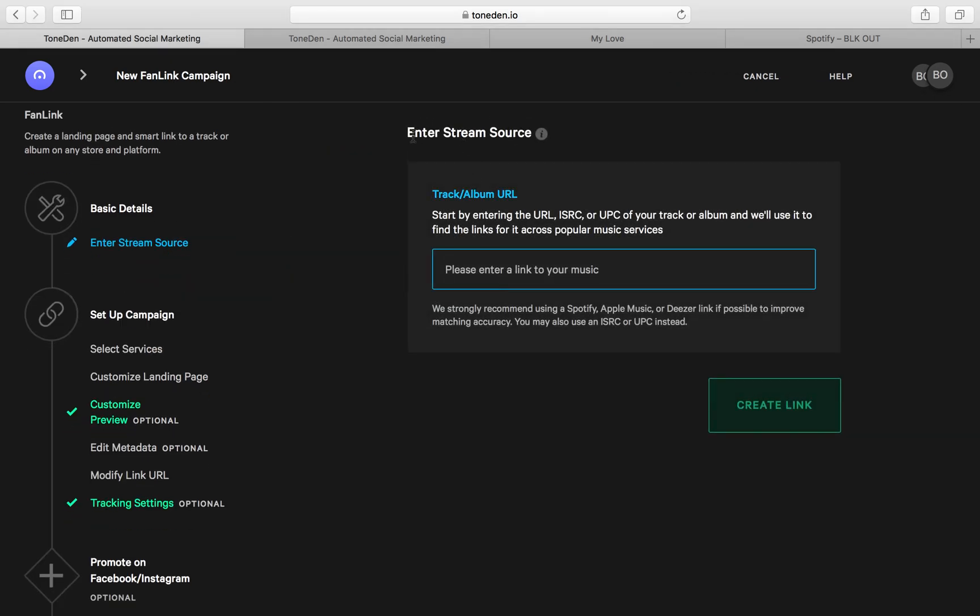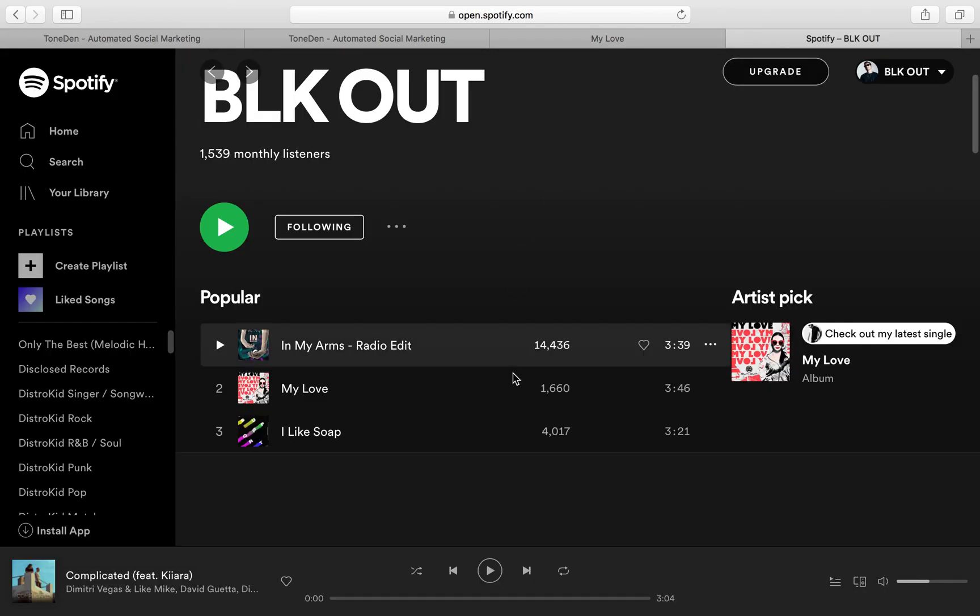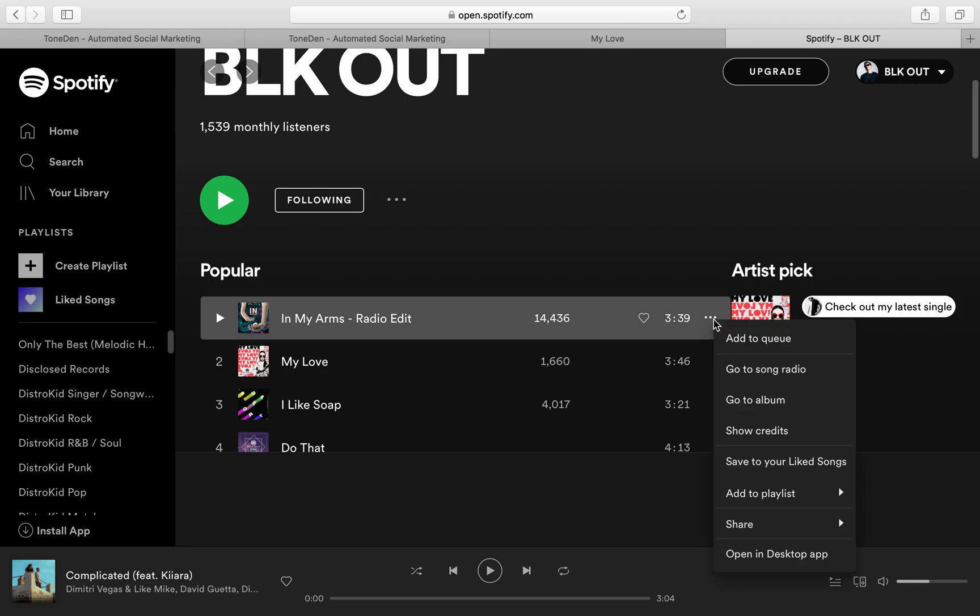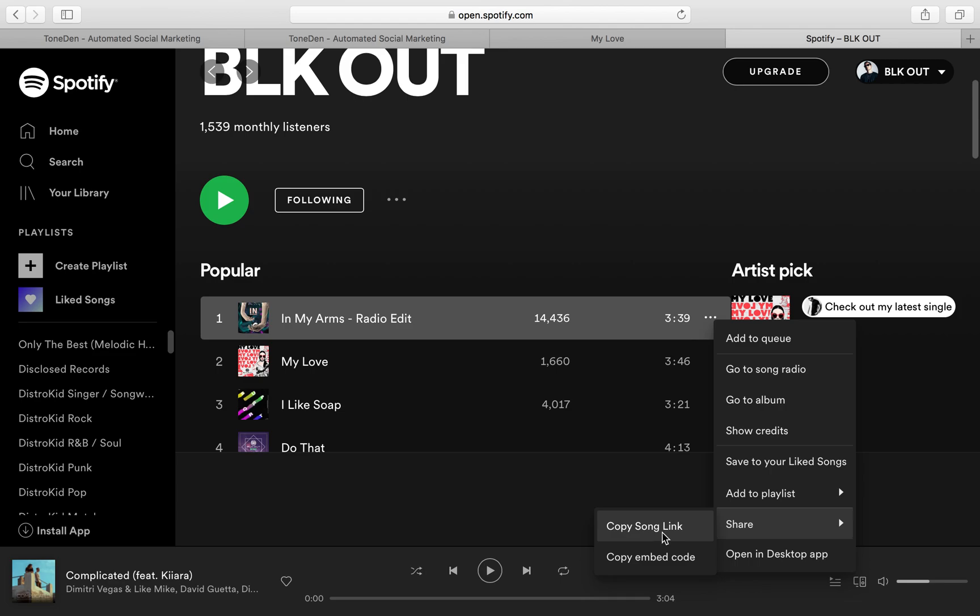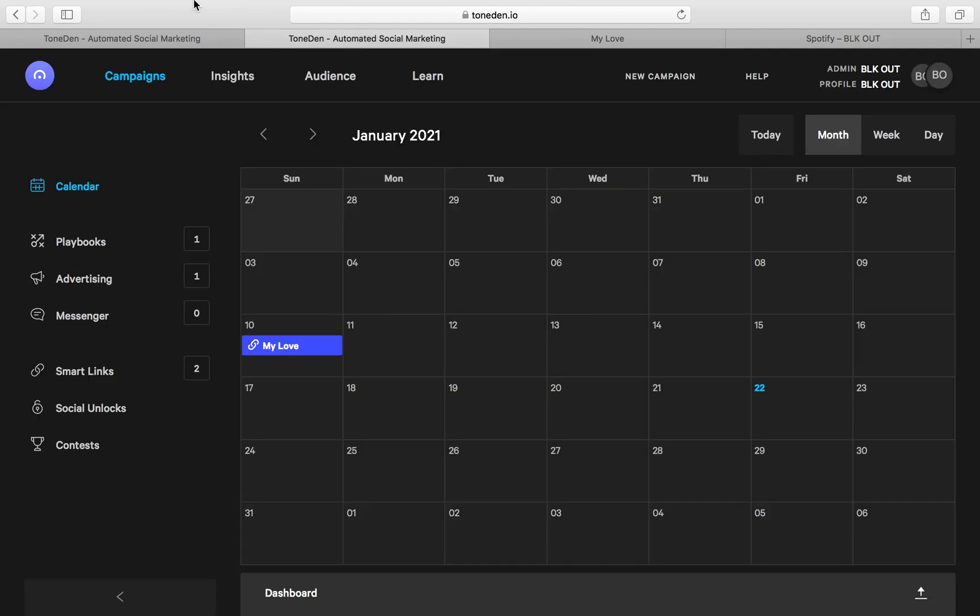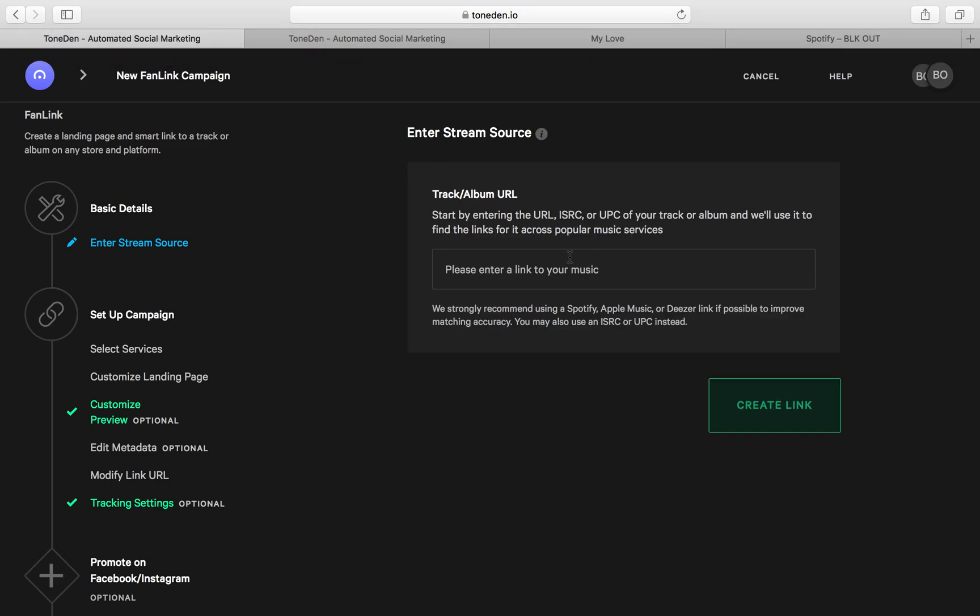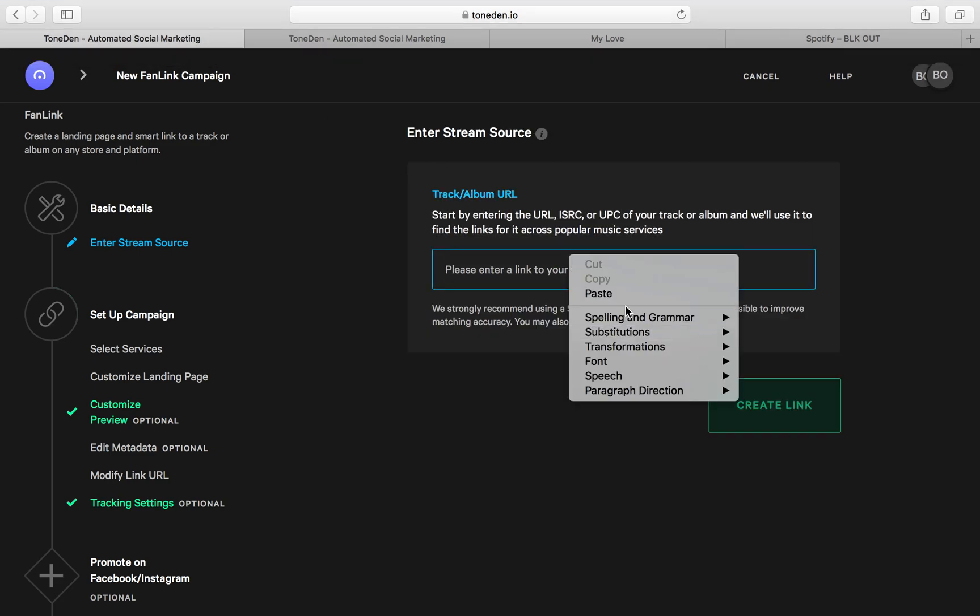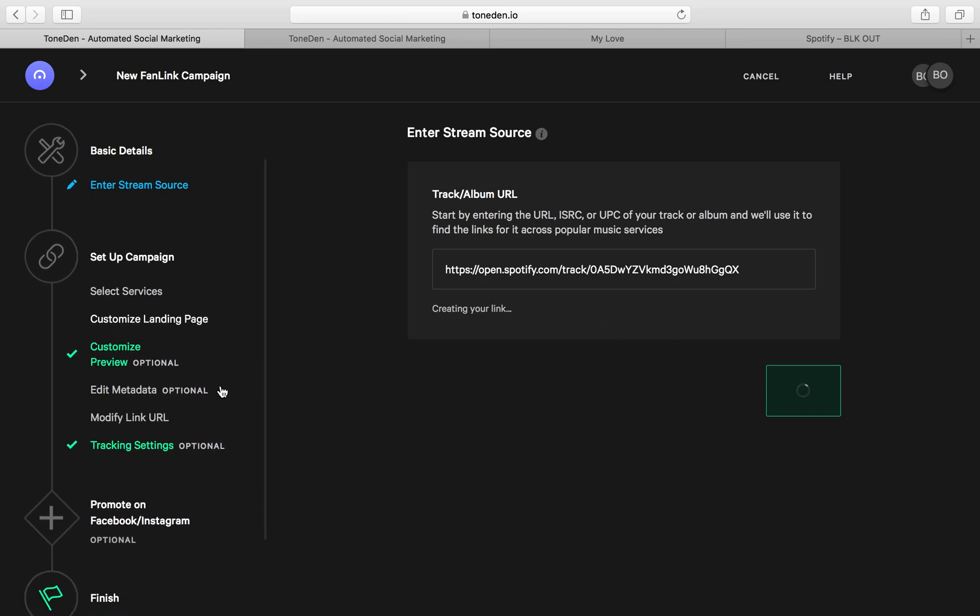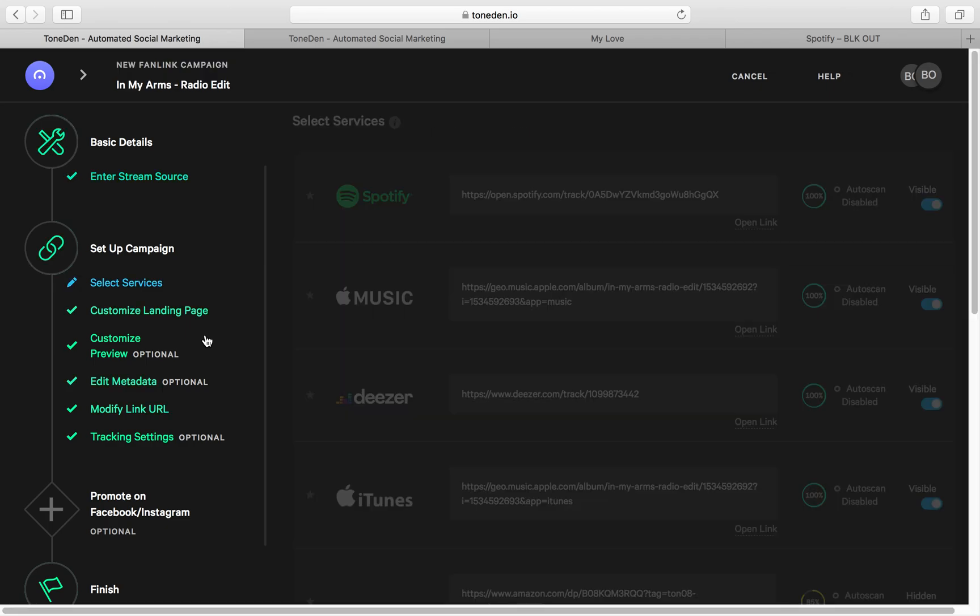First it's going to want you to enter your stream source. So for us, we'll just use an example here. So this is one of our tracks, In My Arms. Copy and paste that over here. And once you click Create Link, you'll quickly set up the campaign and organize everything from there.